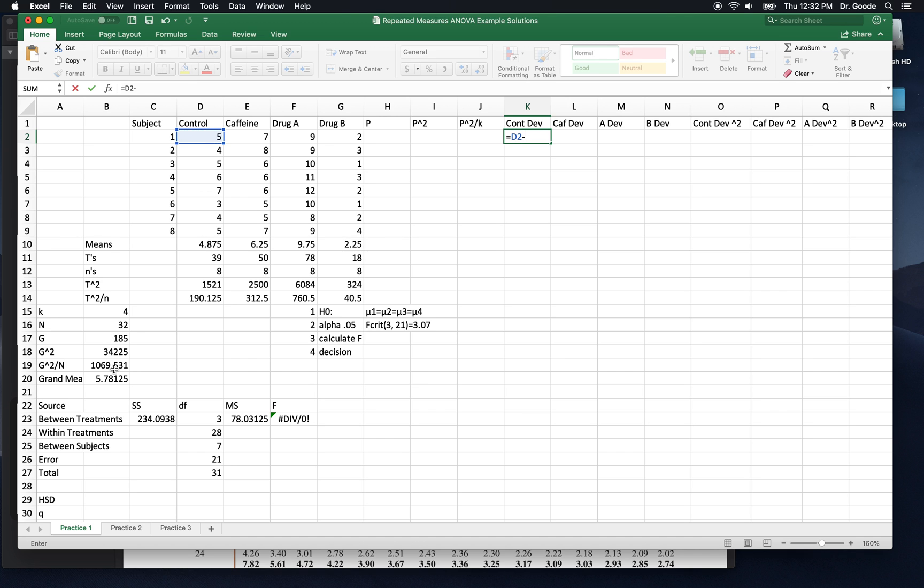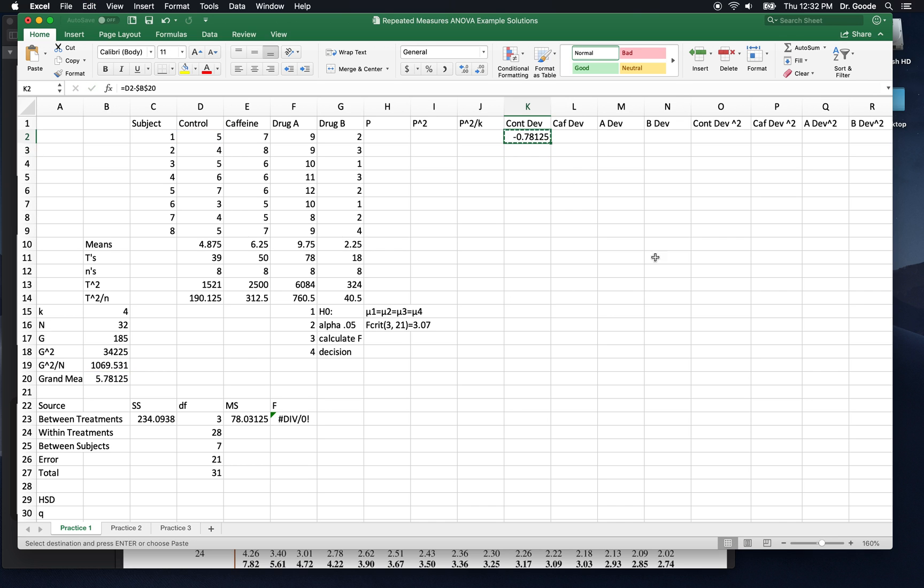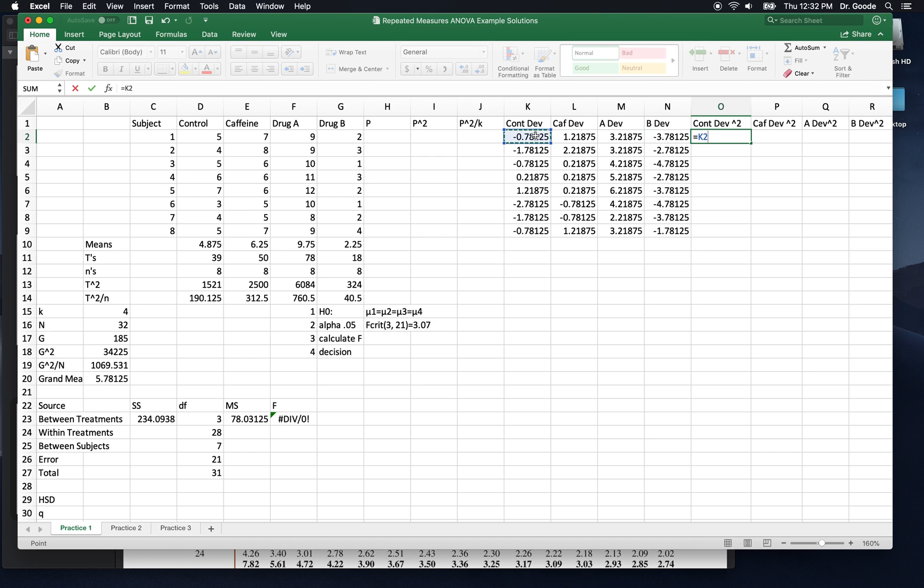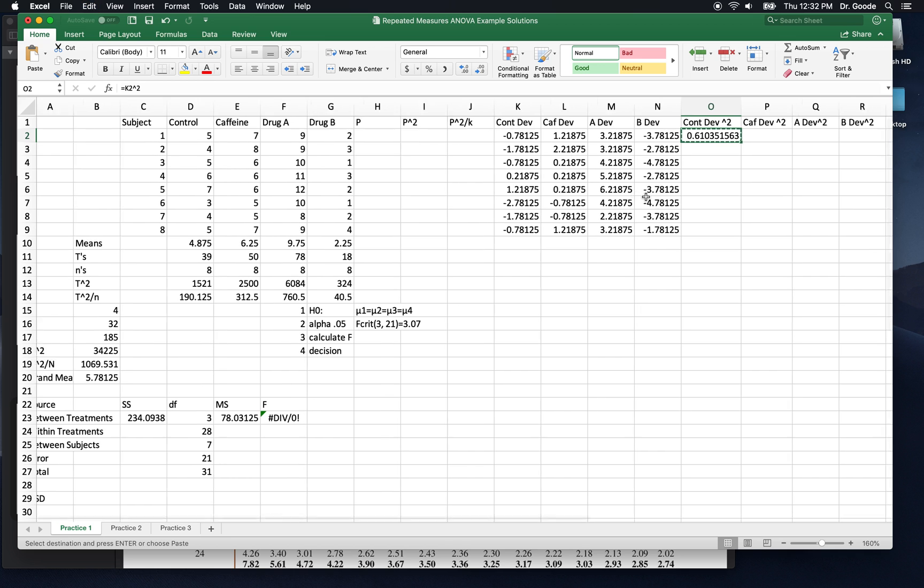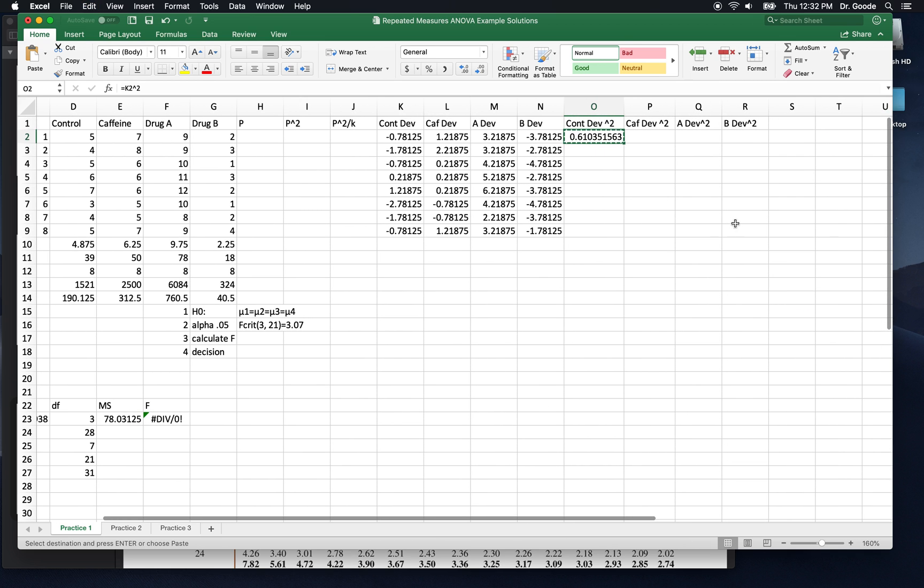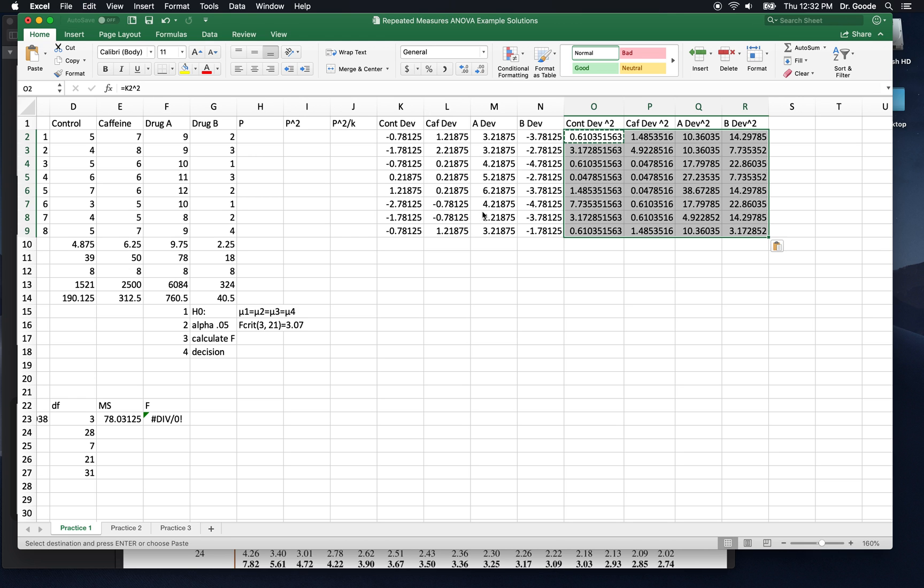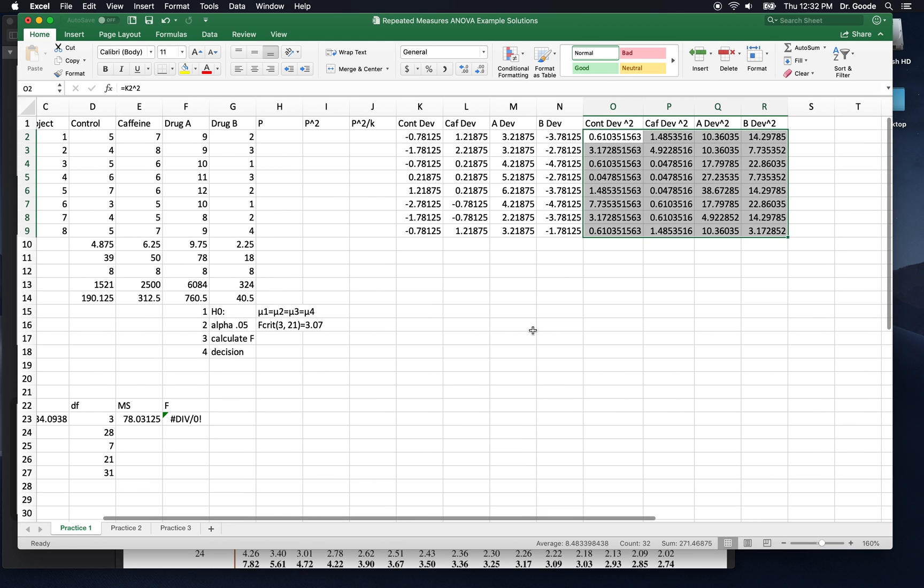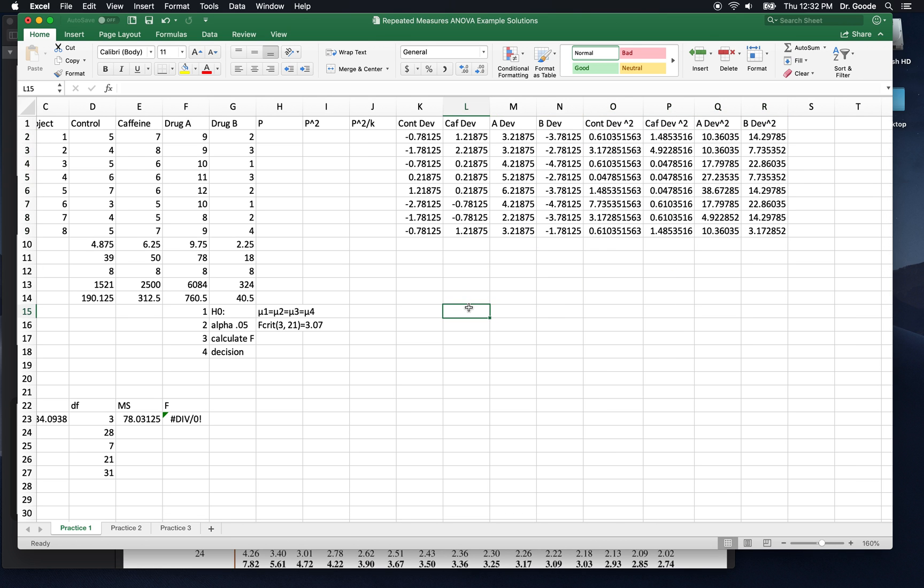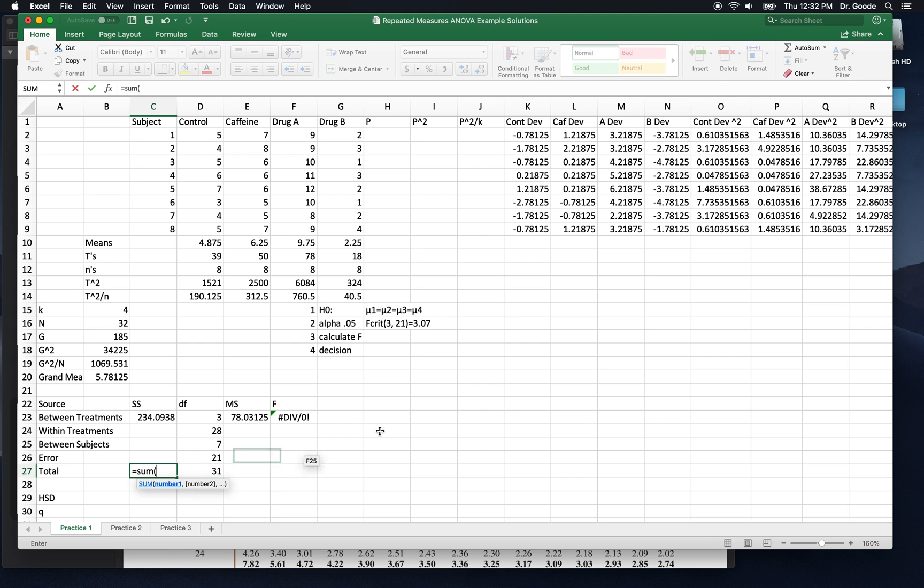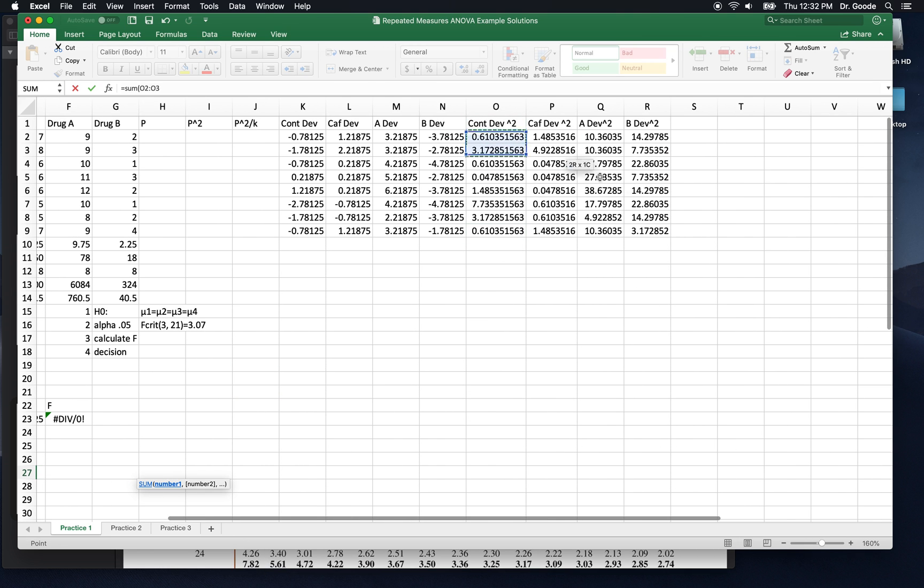And then we're going to get deviations for each group. You see how I've labeled these over here? Deviations. So control minus the grand mean. We're going to subtract that same mean, so I want a double dollar sign there, from every single one of these. Right? So now I've got deviations for every score. Then we square those deviations. I'm not referencing scores. I'm squaring deviations of every score from the grand mean. Here we go. Now the total sums of squares is just the sum of all these squared deviations.